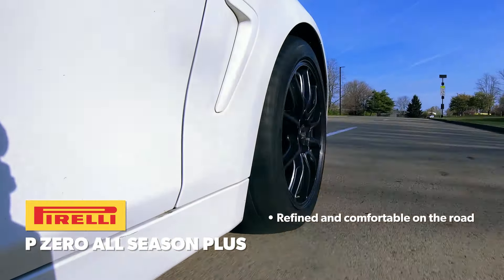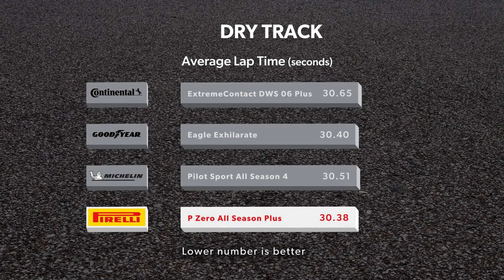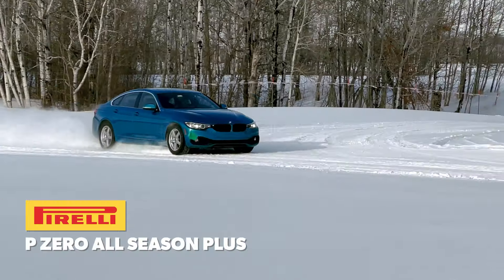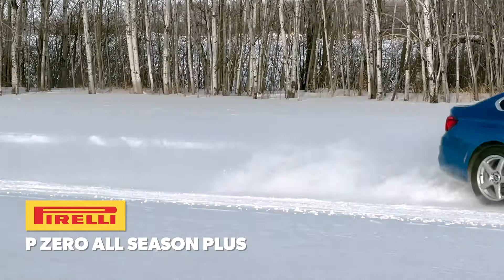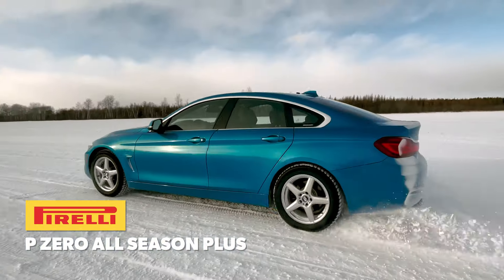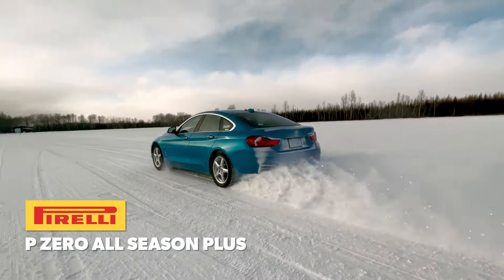As we found in previous dry track testing, the P-Zero All Season Plus is very athletic and poised when driven at its limits. Thanks to the excellent front-to-rear balance and responsive steering, our drivers were immediately able to sync up with the tire and it set the fastest average lap times in the test.